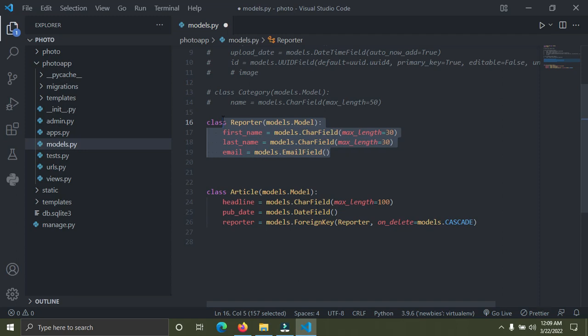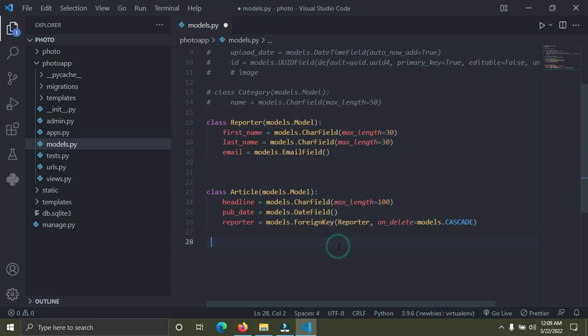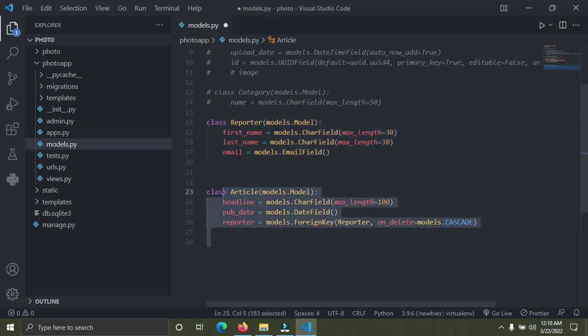A reporter has many articles, so to connect these two model classes we use what we call a foreign key. A foreign key is used for connecting a one-to-many relationship. The Reporter is the parent element and the Article is the child element. A particular article can never belong to several reporters — a reporter has several articles but a particular article can't go to different reporters.